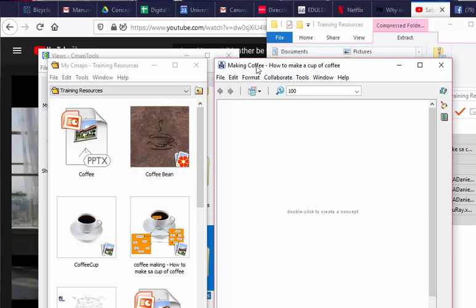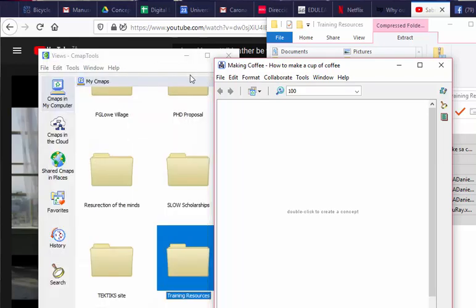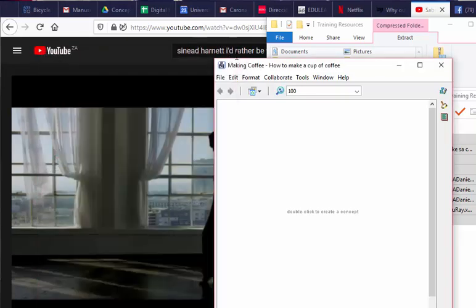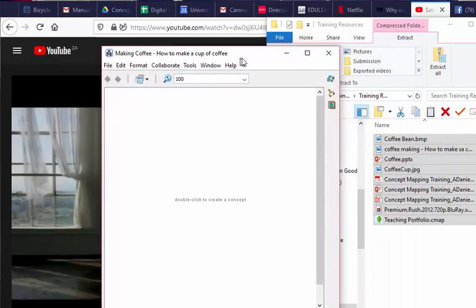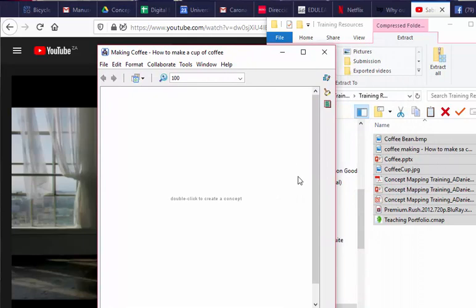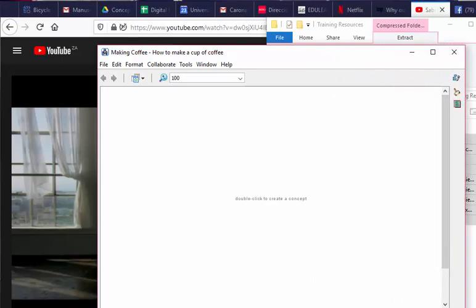And I'm just going to make that one a little smaller so you don't get distracted by that. Close that, we can always open it again. So there we go, this is the canvas. I like to call it the canvas because it's the part of the software that you actually get to draw on. And this is obviously a very creative process, so no two concept maps will necessarily look the same. As you can see in the center of the screen, it says 'Double-click to create a concept.'